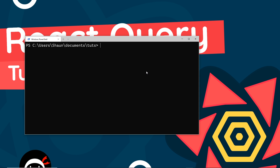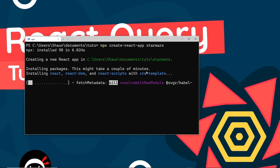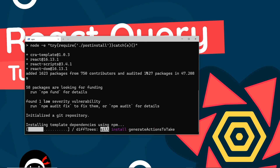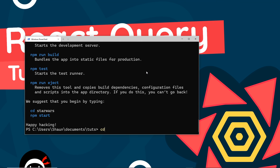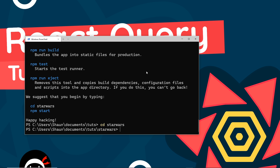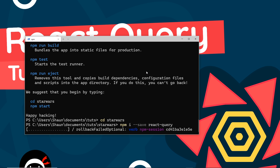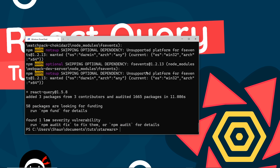Let's start with a little setup. First I'll create a React project by running npx create-react-app and naming it 'starwars' — all one word. Once that's done, I'll cd into that directory, then install the React Query package with npm install --save react-query.